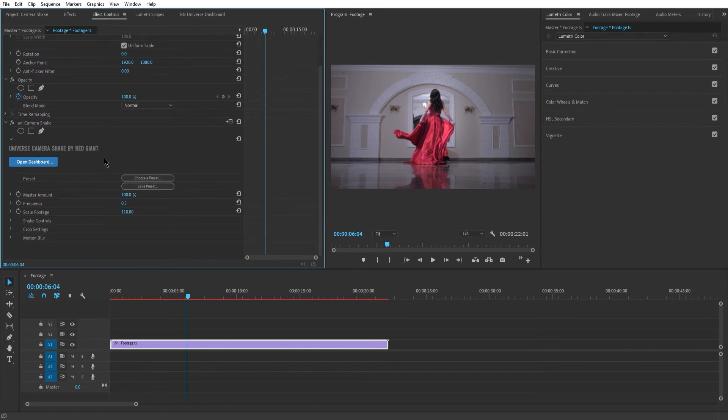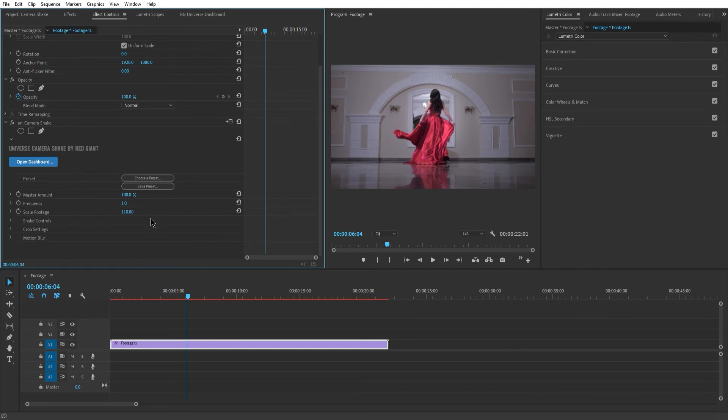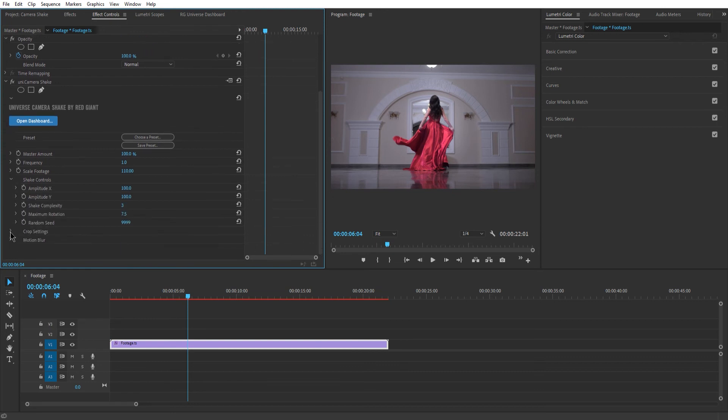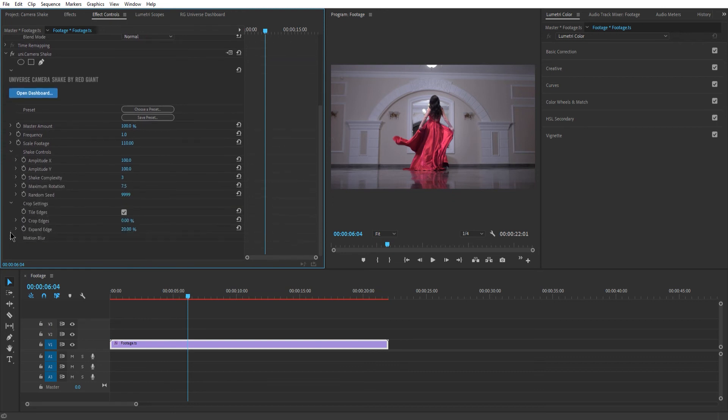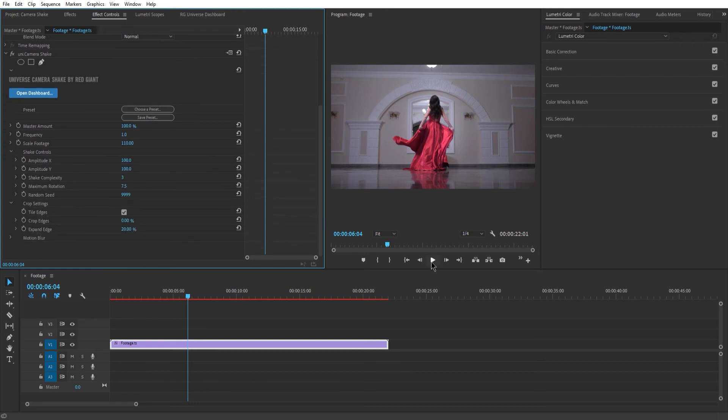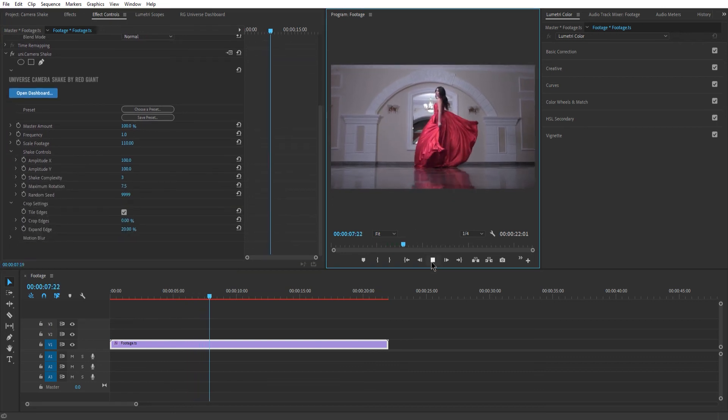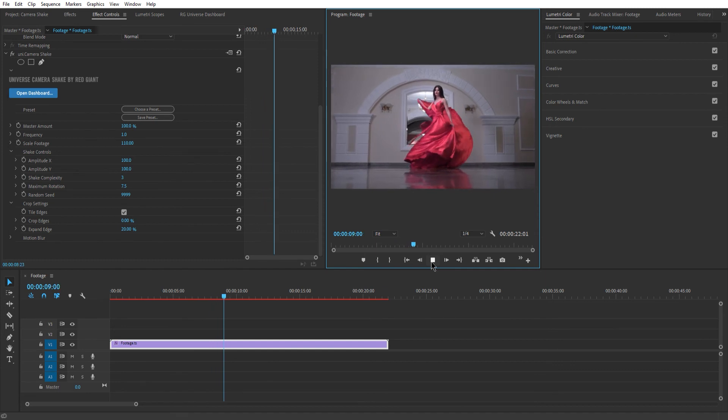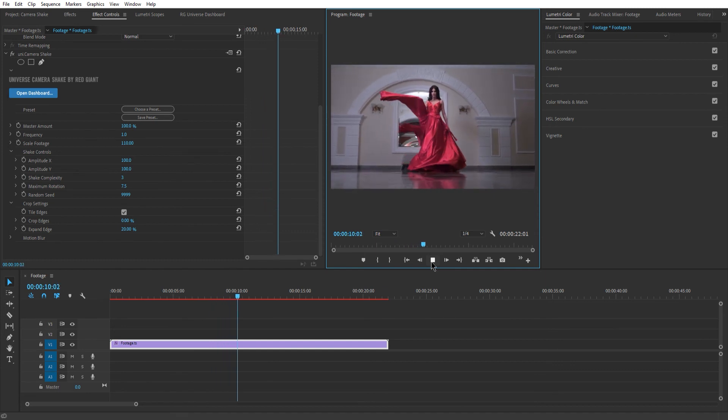Here you can change things like the frequency of the shake and the amount you're okay with for the footage to be cropped in by scaling. Even more detailed settings are accessible by opening the shake controls and crop settings. So working with them all and experiencing the resulting effects for yourself is something I cannot suggest more.